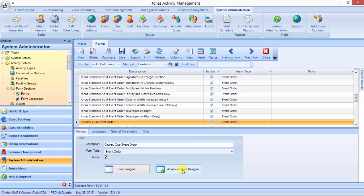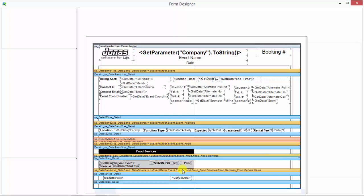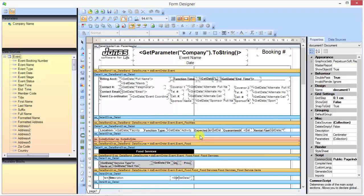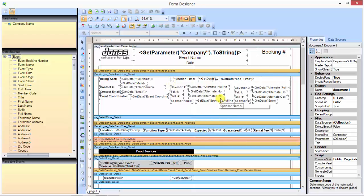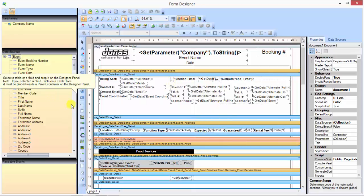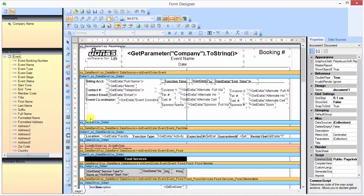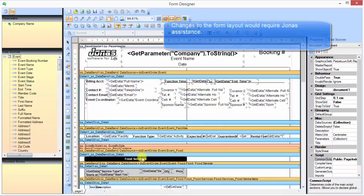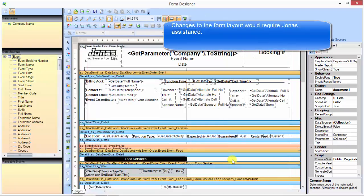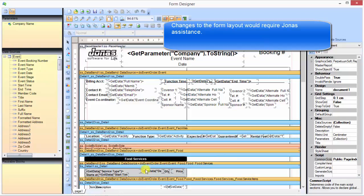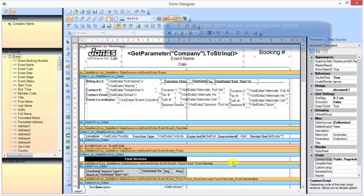If we click that, it will take a minute but it will open the form in an editor for you where you can make changes to certain things. Now you cannot make drastic changes. If you're talking about changing the order in which things appear, like moving items from the left over to the right, that's something you would have to get Jonas involved with.